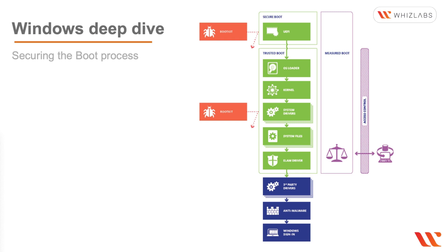So the countermeasures for this are the secure boot, and you can also use a trusted boot. You can use an early launch anti-malware which is the ELAM, and you can also use a measured boot.